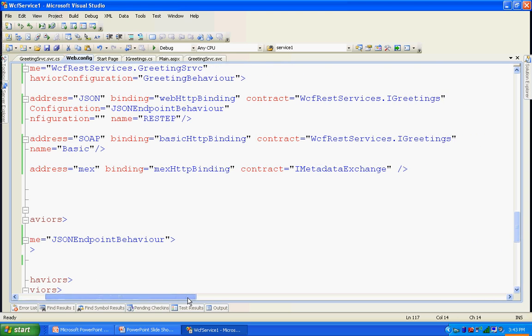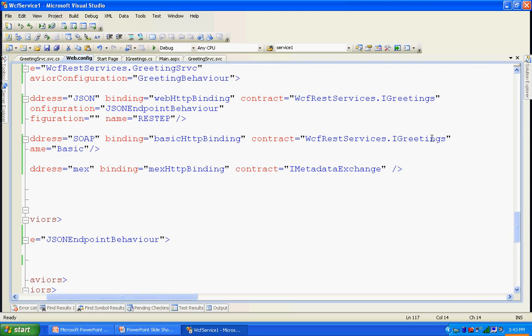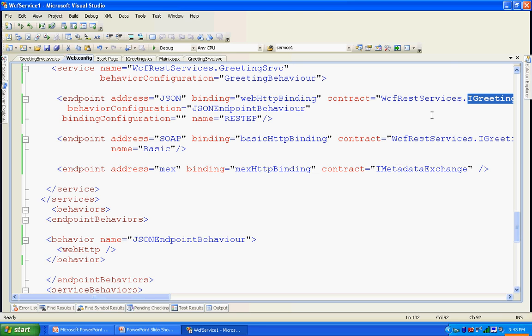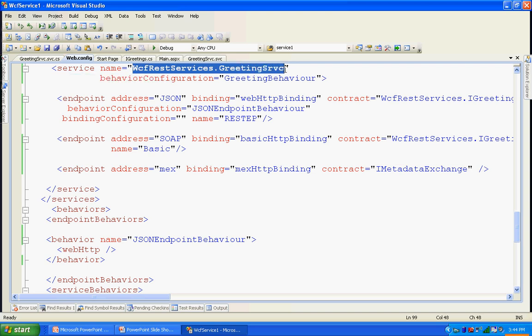One more thing to note: the contract name here is the interface name — the service contract. The implementation class details are given via the service name. The service name is always the implementation of your service contract. These are the configuration settings needed to make both the REST-based endpoint URL and the SOAP-based endpoint URL work.